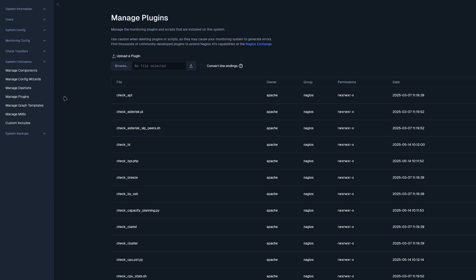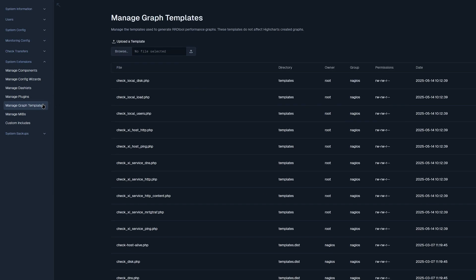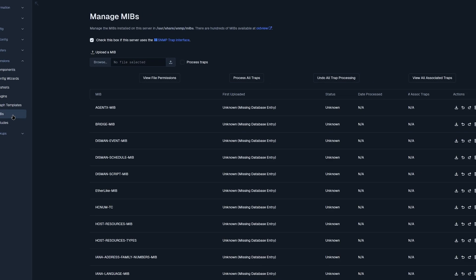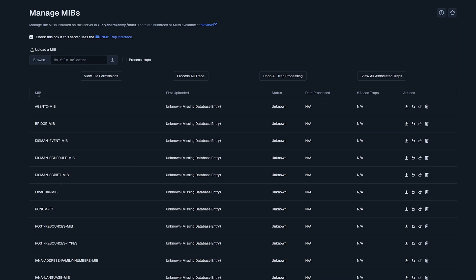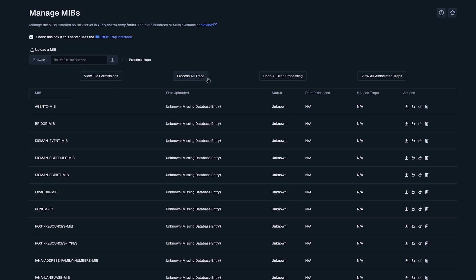Moving on to graph templates, we could upload our own template here and we have a list of graphs below. Now we can move on to managing MIBs. And here we find a list of MIBs where you could see the first time it has been uploaded, the status, date processed, all associated traps, and some actions. You also have the option to view file permissions, process all traps, undo all trap processing, and viewing all associated traps. You also have the option to upload your own custom MIB, as well as processing the traps in the MIB. If you have some traps that have been unconfigured, you could click on this link, which leads you back to the SNMP trap interface. If you are searching for some MIBs, you could click this link where there's hundreds of MIBs available.